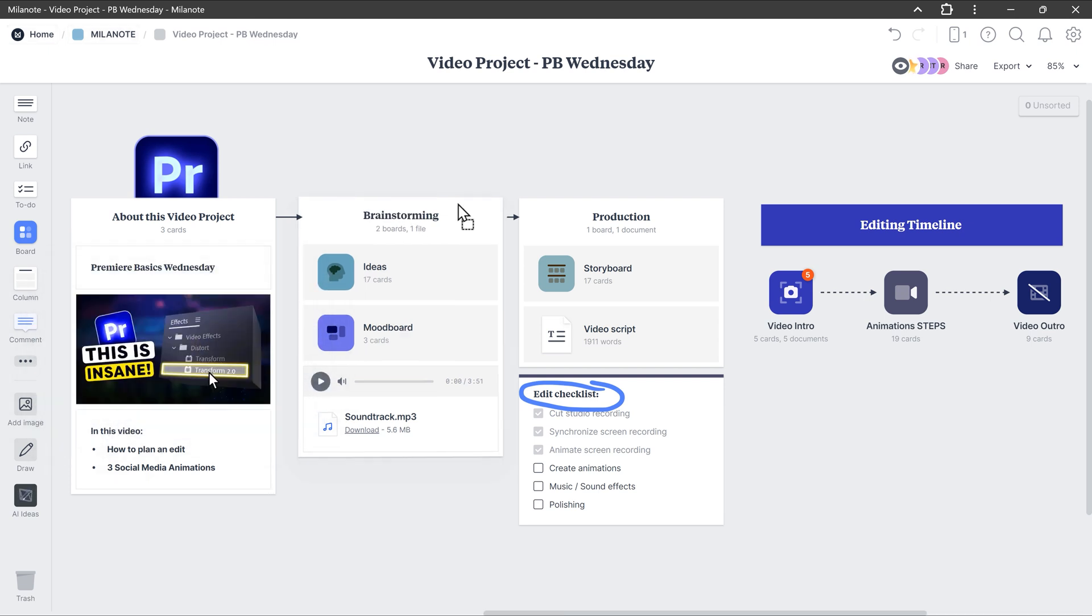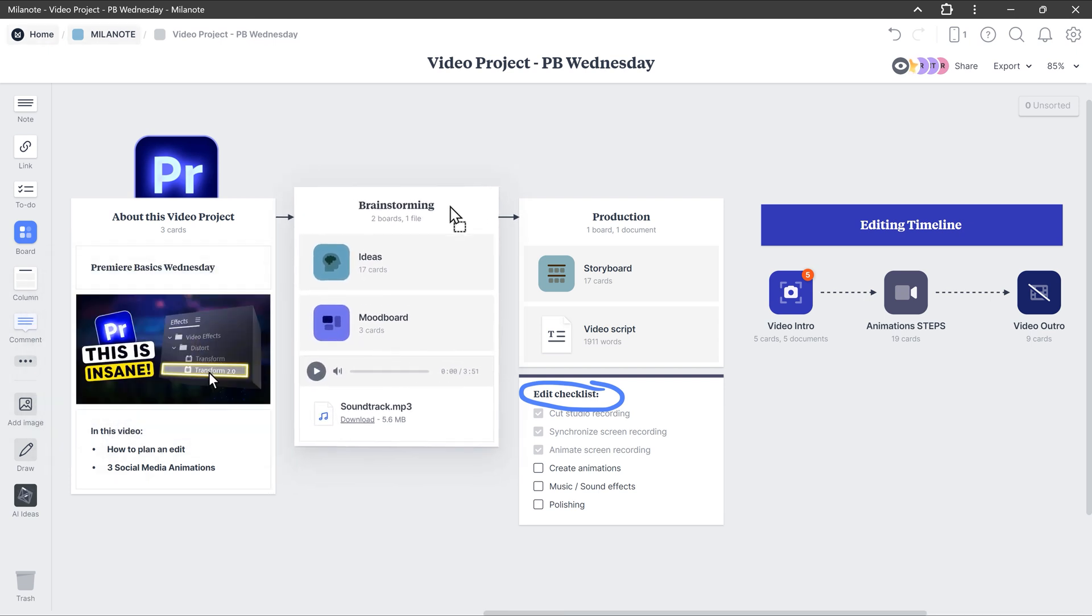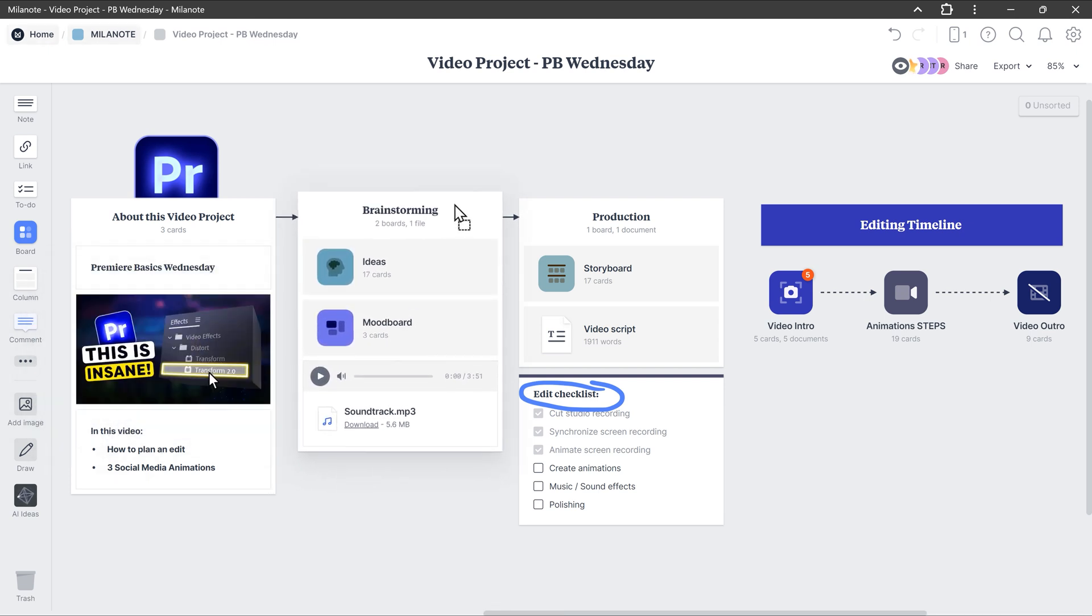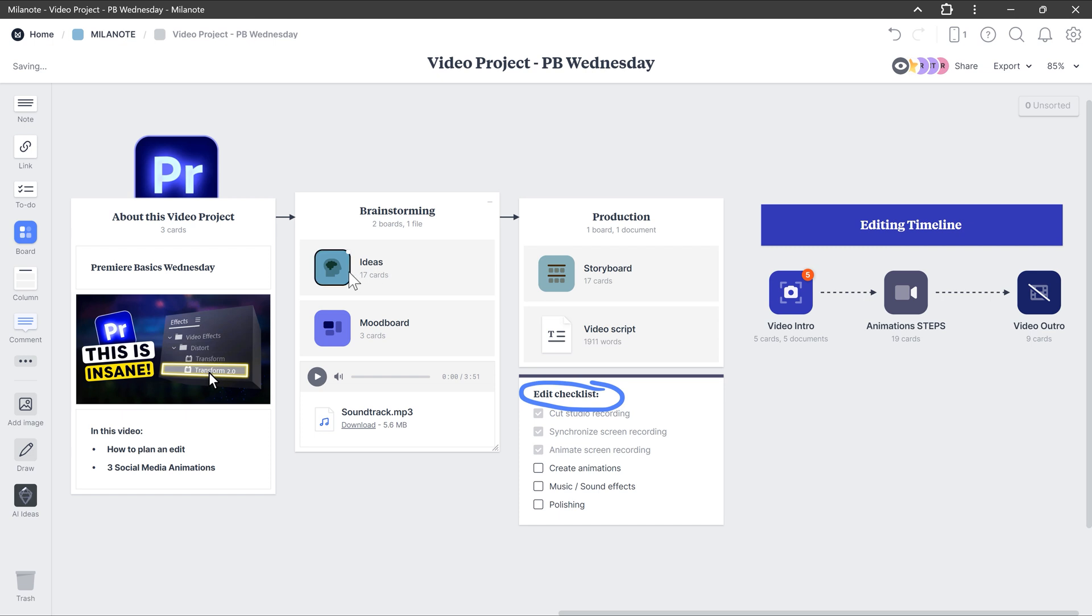Then with this brainstorming column, I usually get my best ideas for adding transitions, title animations and even the type of music I want to use, just like you can see here.